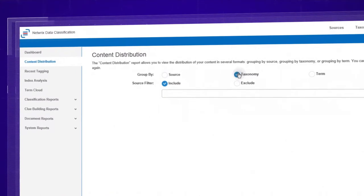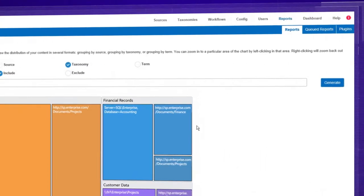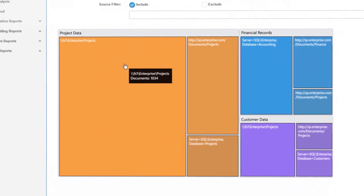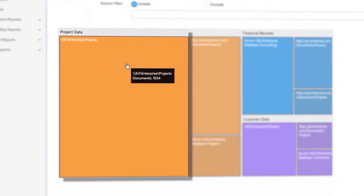Automate the discovery and tagging of content to save you tons of time and effort while ensuring the work is done completely and accurately.